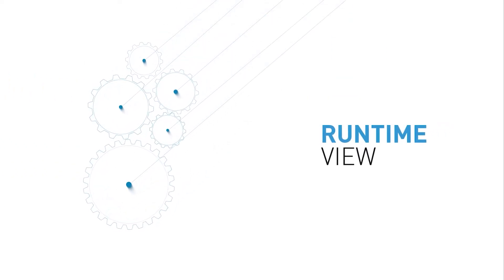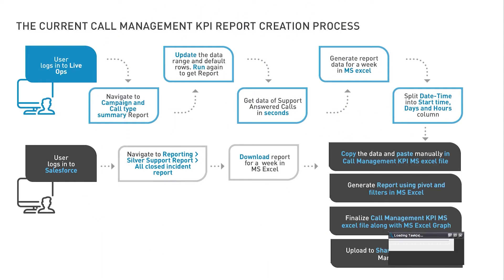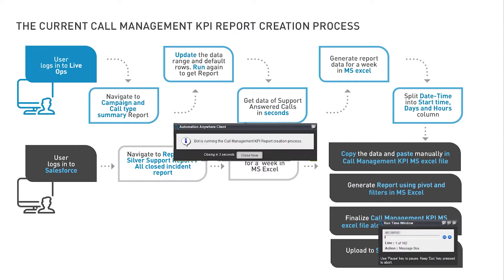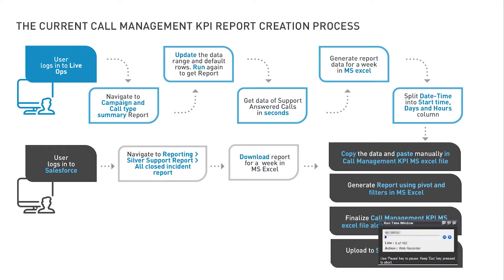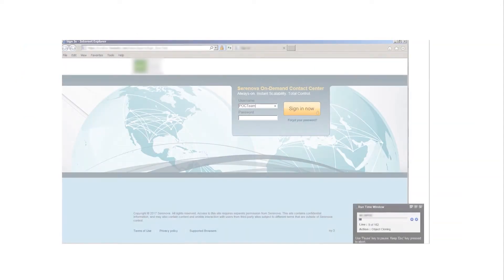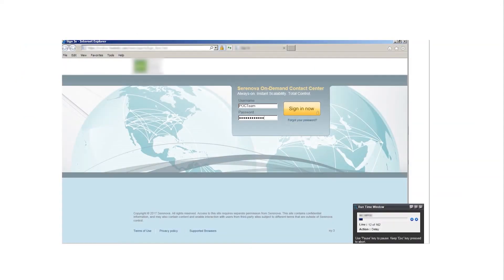I'm going to show you a runtime view of this bot functioning without any human intervention. The tiny pop-up window at the bottom confirms that the process has begun. The bot opens the web app and logs in on its own.